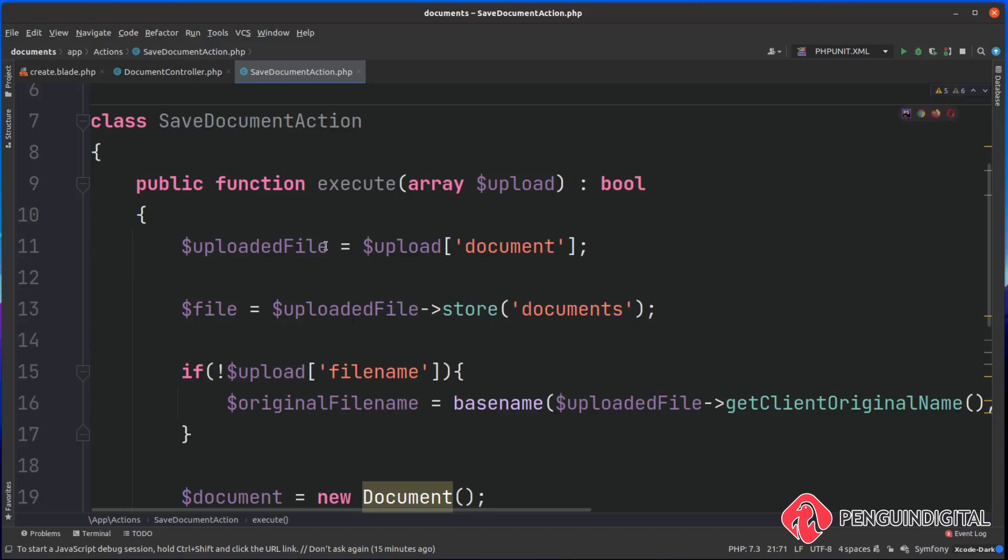With all this logic now moved out of the controller, this gives us an extra benefit: we can now call this from anywhere in our application and all the upload code is kept in one single place. For the moment, while the application is still small, we're probably actually going to only be calling this from one place and that's in our document controller.